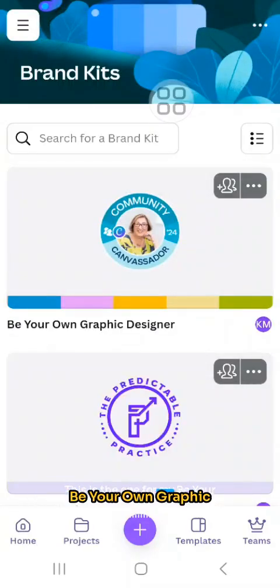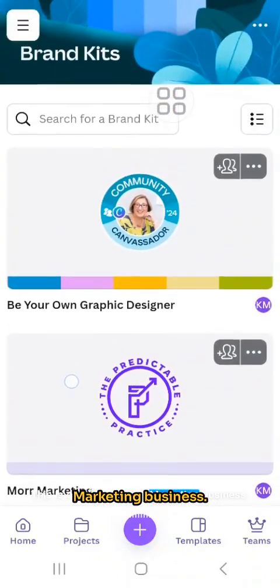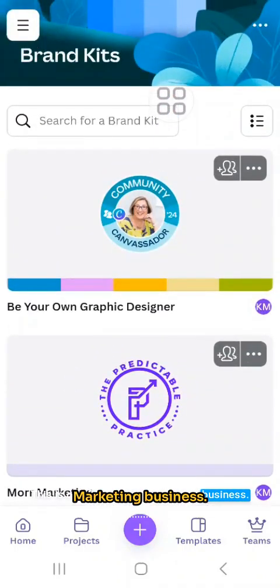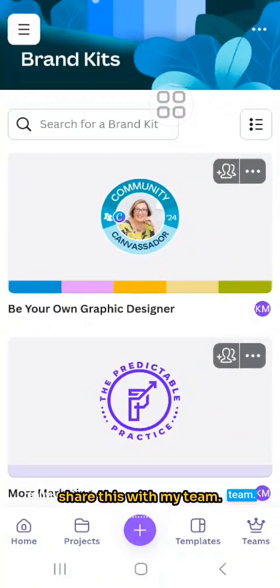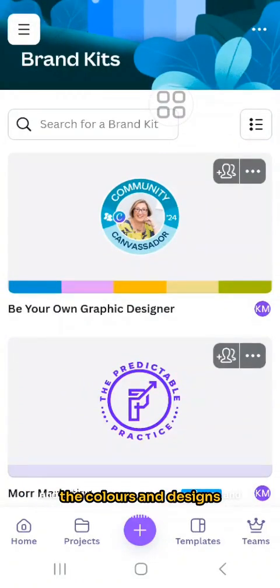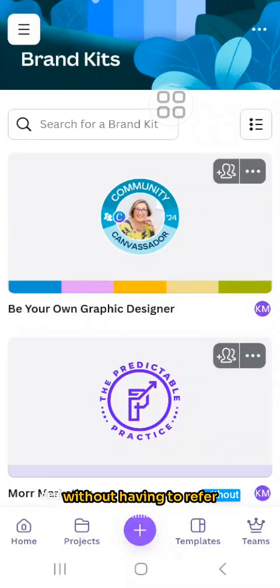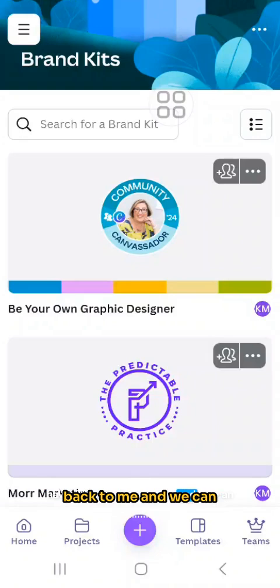This one is for my beer and graphic designer business, and this is one for my marketing business. I also have clients down below, which is really useful because I share this with my team and they can just pick up the colors, designs, and logos we need without having to refer back to me — and we can make sure that we're consistent that way.